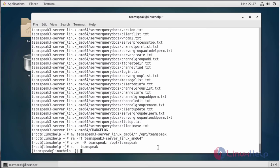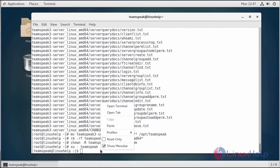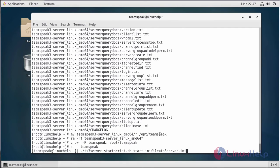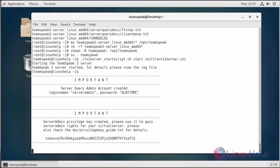Now I'm logged in as the TeamSpeak user. Let's run the script. After running the script, you will see the following output which means the server started successfully.